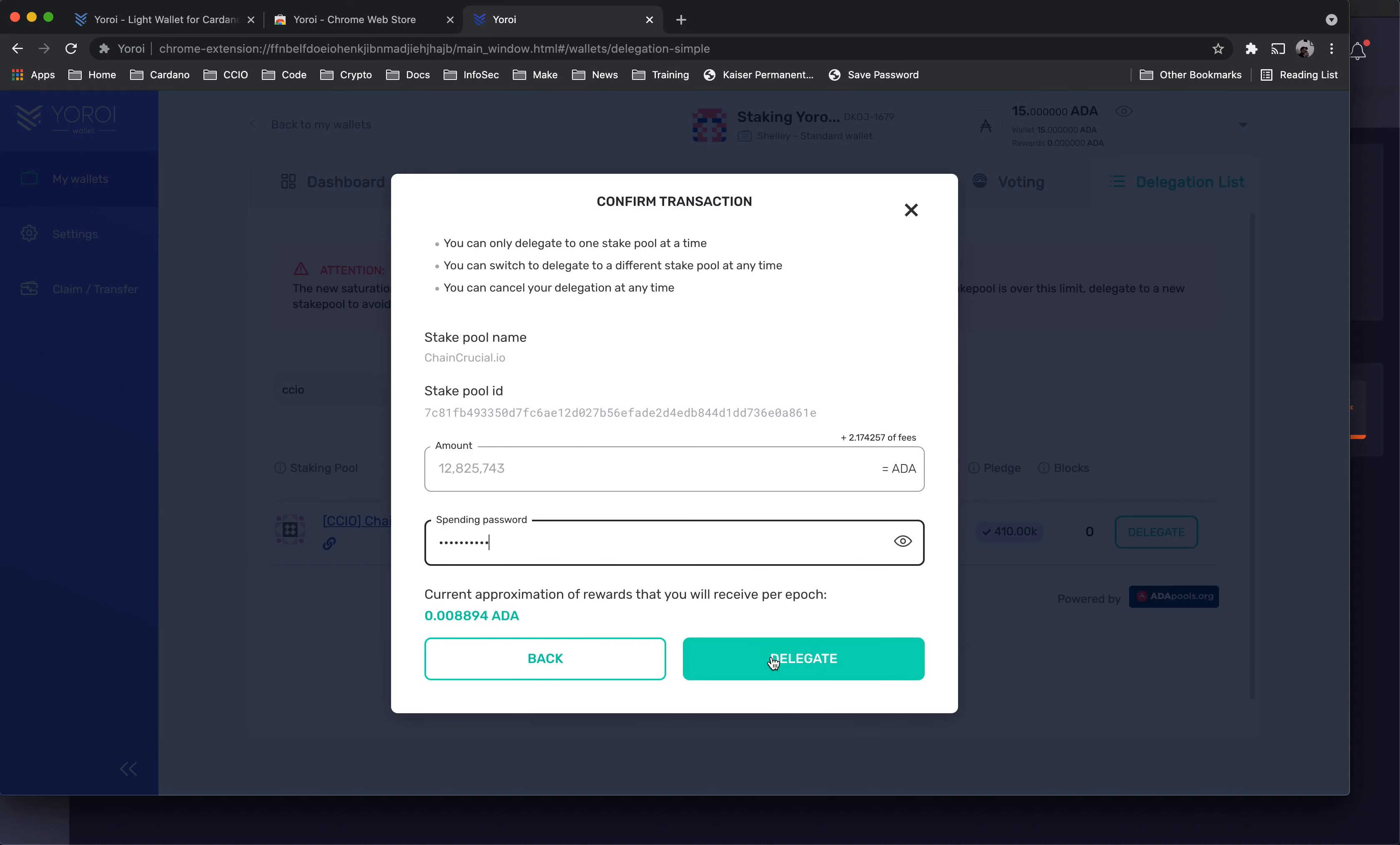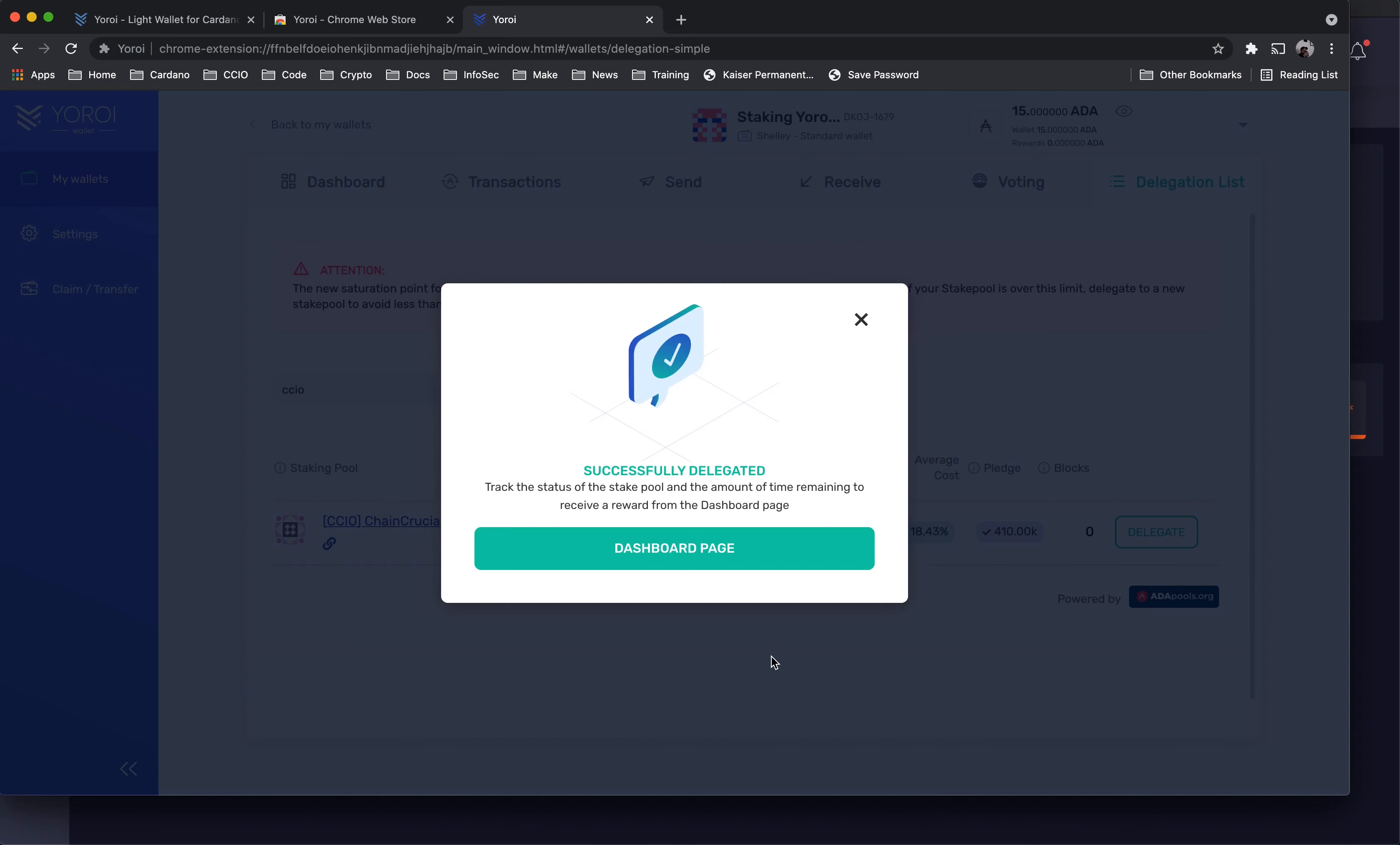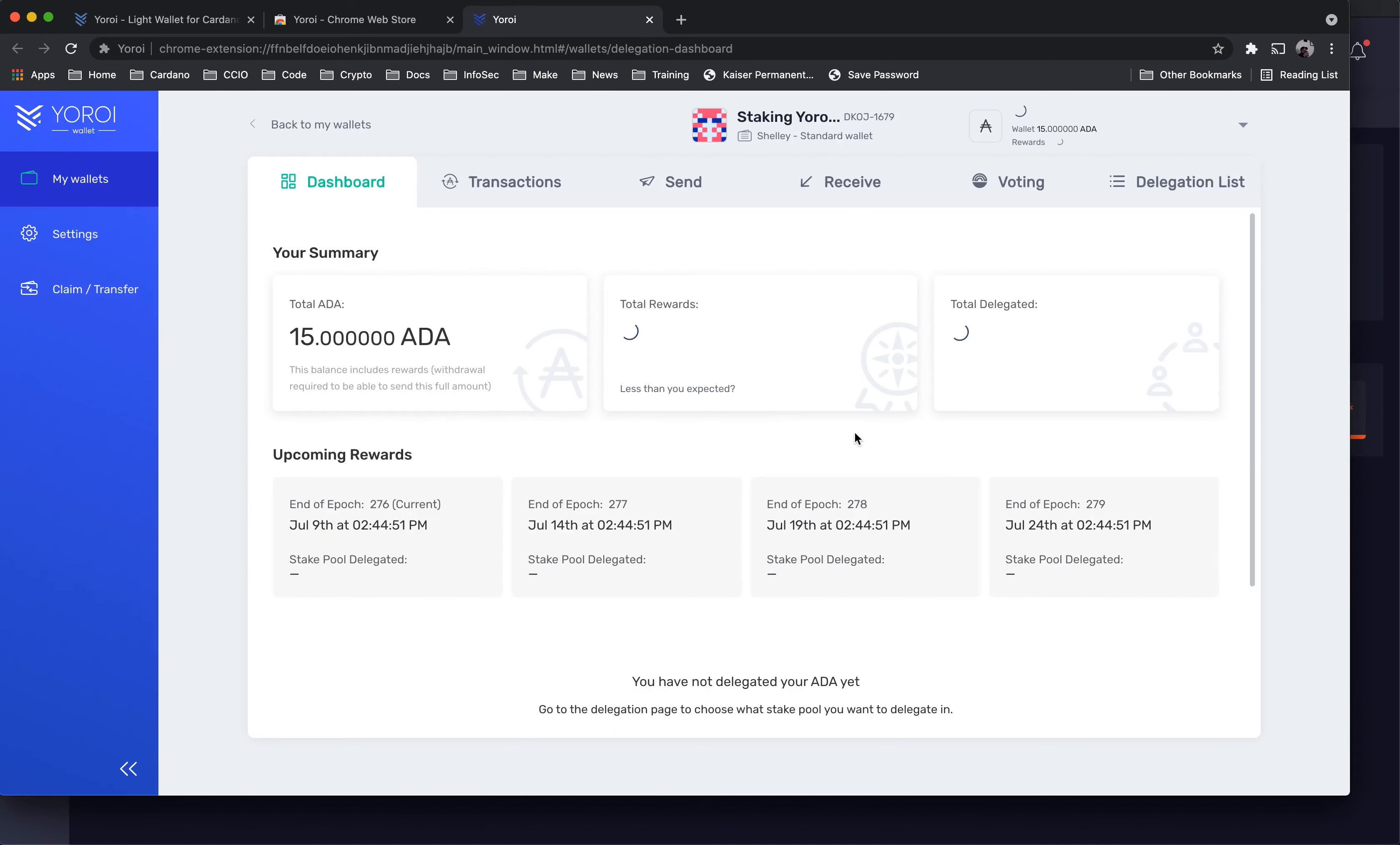After entering the spending password, click Delegate and a new pop-up will confirm your delegation was successful. Click the Dashboard Page button and wait around 20-30 seconds for your registration to complete.